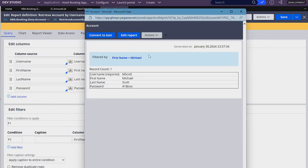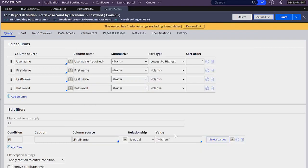As you can see, we are only getting one record from the account table — the only one that has first name Michael. But how do we make this more dynamic? In many rules in Pega, we have things called parameters.